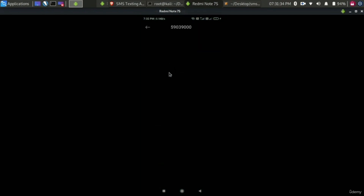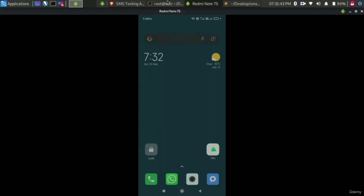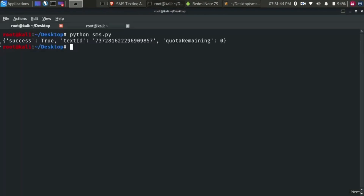This is the SMS I received, which I sent just now. Opening my SMS, here you can see the message we typed in our terminal: 'coding the SMS API'. In the terminal it shows success equals true and the remaining quota is zero because we only get one SMS per day. That's it for this video. In the next lecture we will learn about another SMS API.